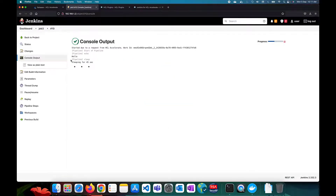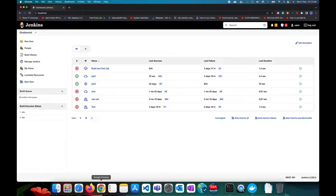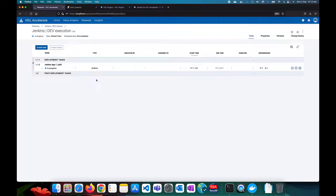As you can see, this has triggered Job 3 inside Jenkins — a new build has been triggered. That's how the Jenkins plugin for HCL Accelerate works for triggering deployments.